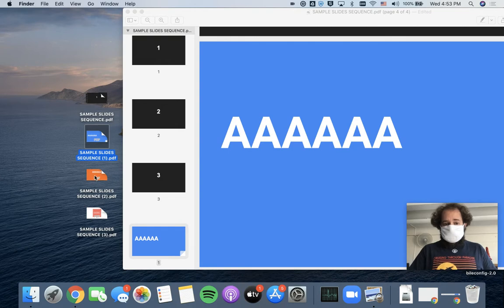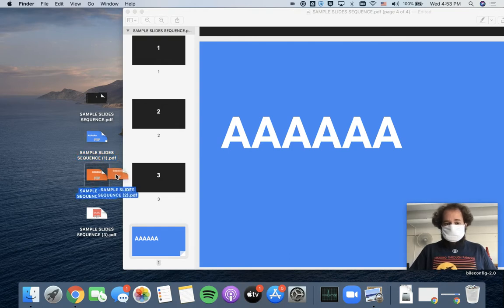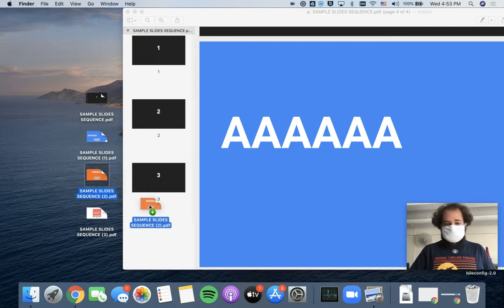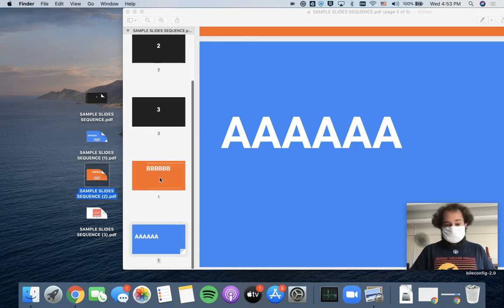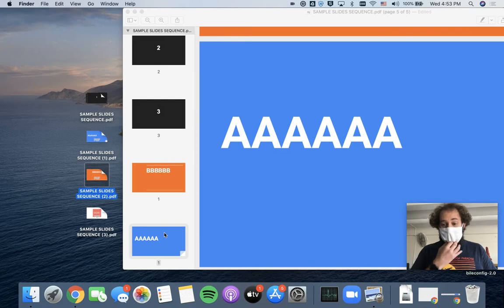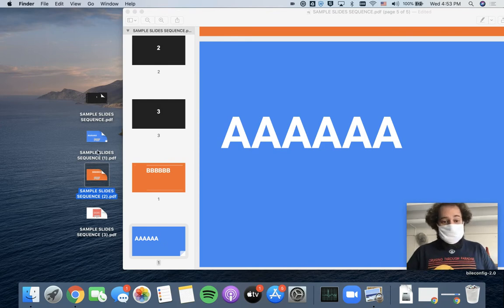I can go ahead and do the same thing with my next one, which is a B page, and I'll just drop it right here. And so now that's my fourth page, and A has become my fifth page.